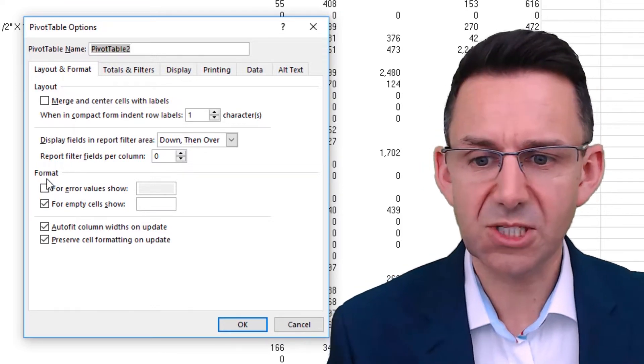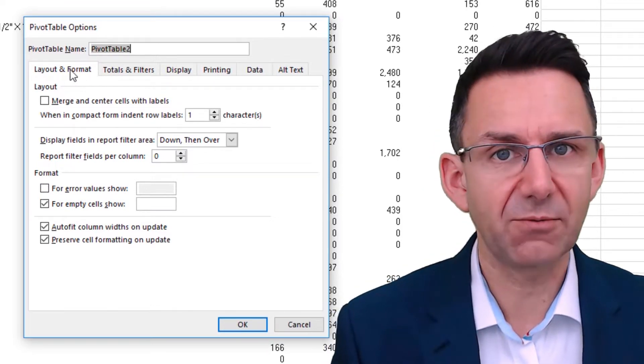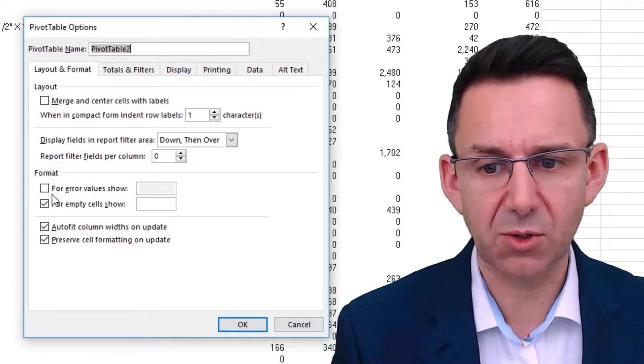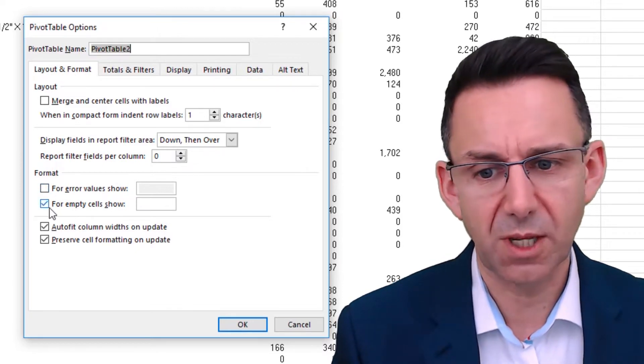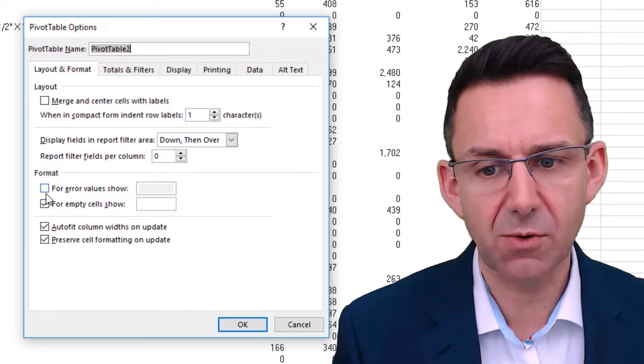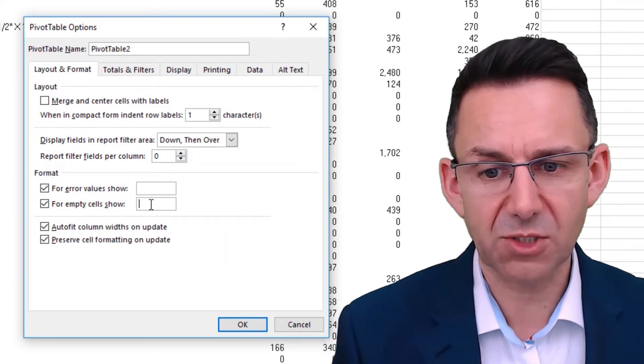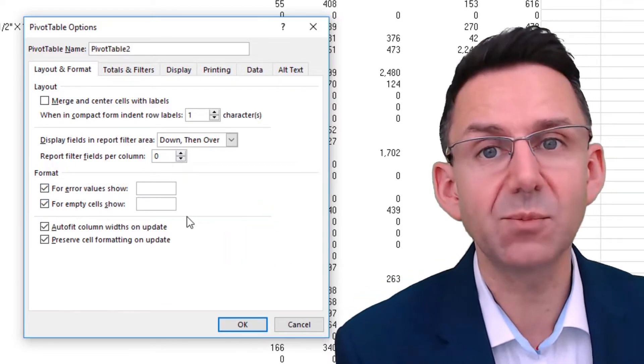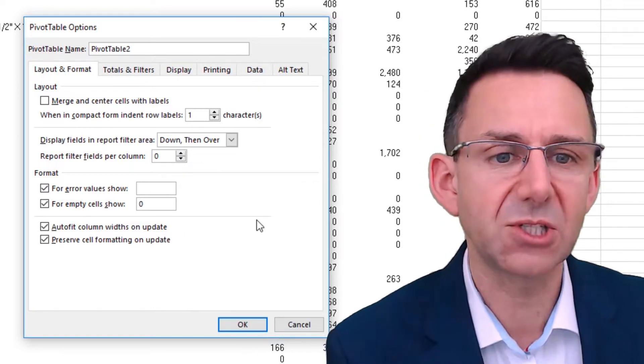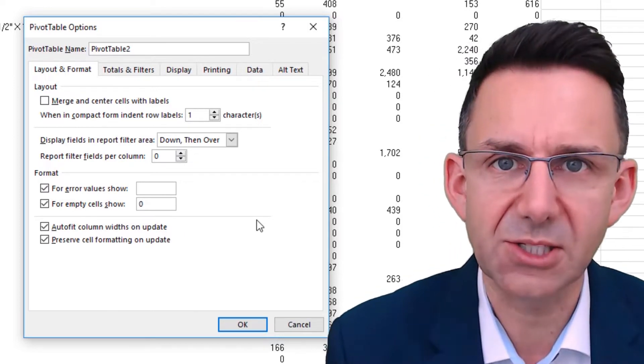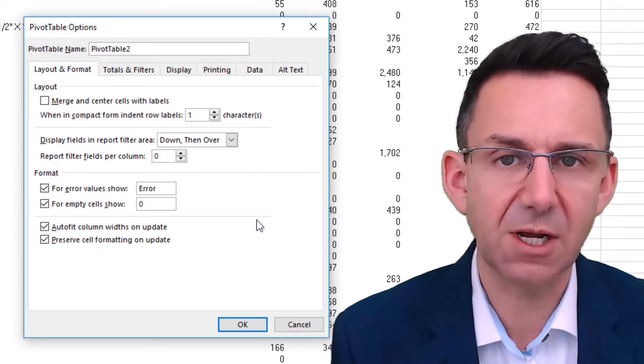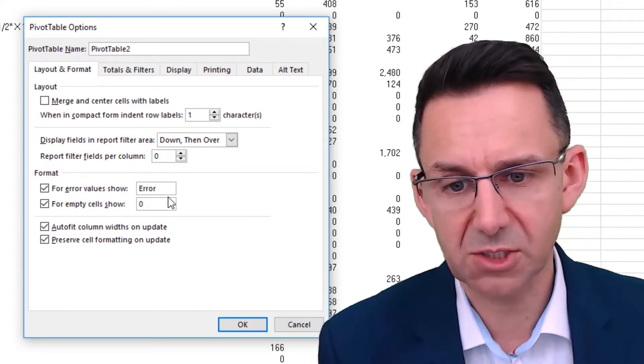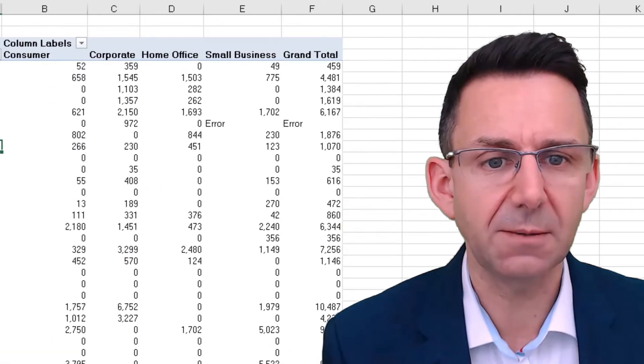Now you can see we have on the layout and format tab, format box, the value for error values show and for empty cells show. So we just tick both of those. So for empty cells, I'm going to show it as zero. And for errors, you could highlight these errors by literally typing the word error, for example, in there. So let's just do that. Click OK.